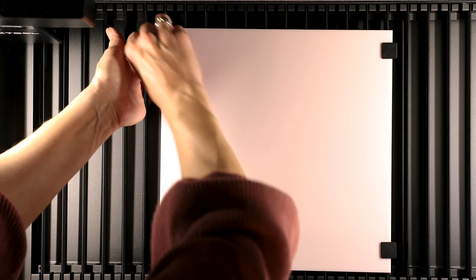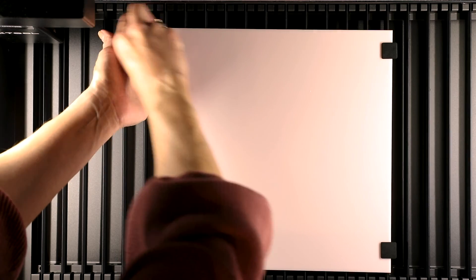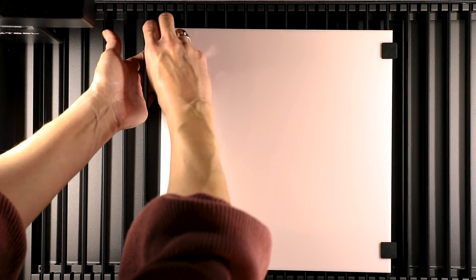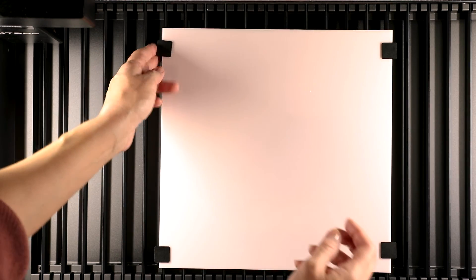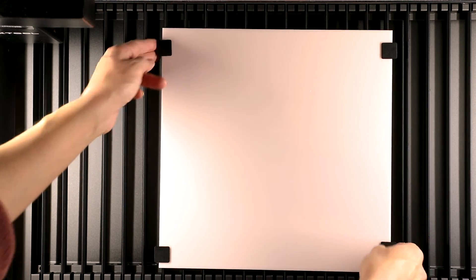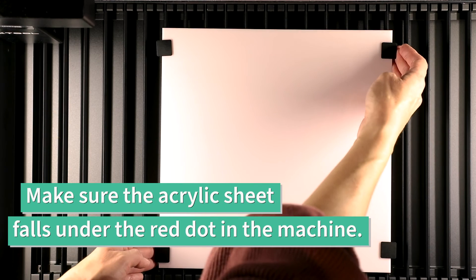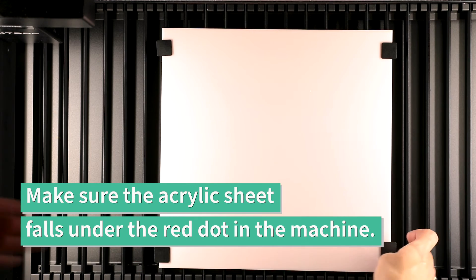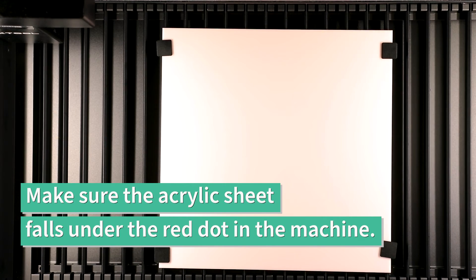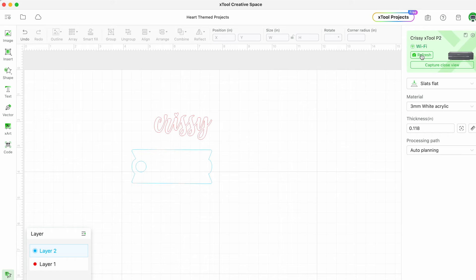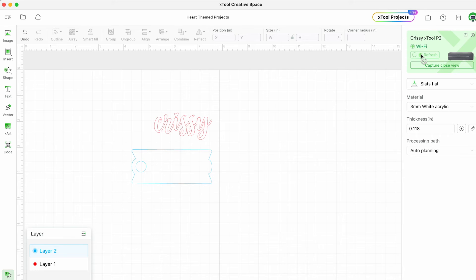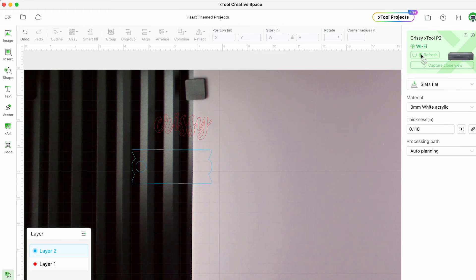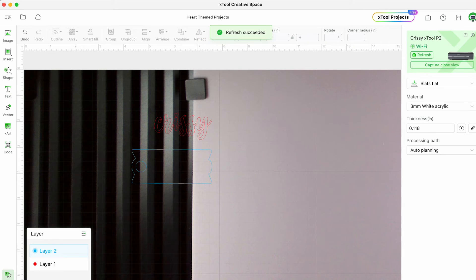I went ahead and used the material clamps to keep the acrylic sheet in place. I do think it's helpful so that none of the pieces shift around on you while you're laser cutting. Once we have everything set we can click refresh in the software and we will see our acrylic sheet pop up.